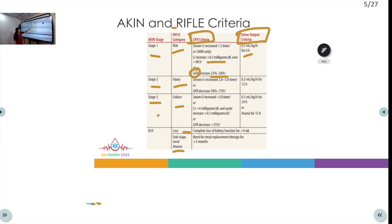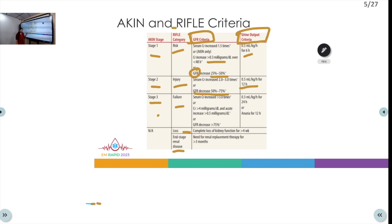Stage 2 or Injury under RIFLE criteria is wherein serum creatinine increases two to three times the baseline, GFR decreases by 50 to 75 percent, and urine output is less than 0.5 ml/kg/hour for about 12 hours.